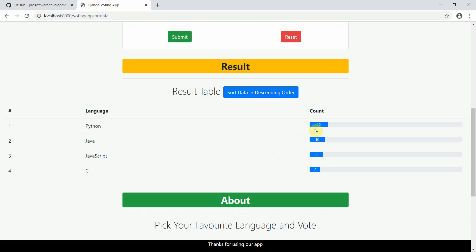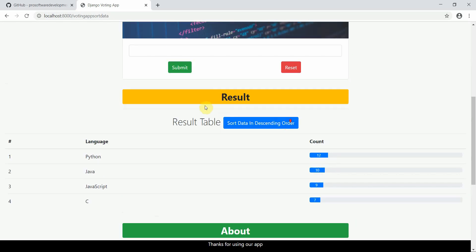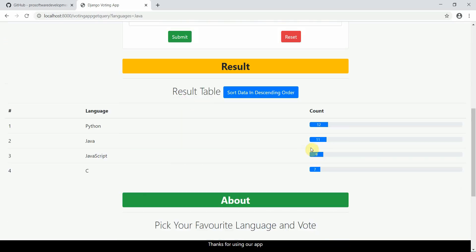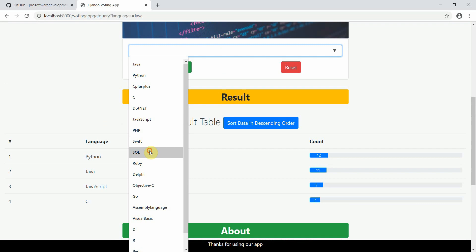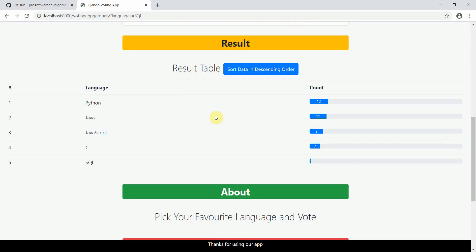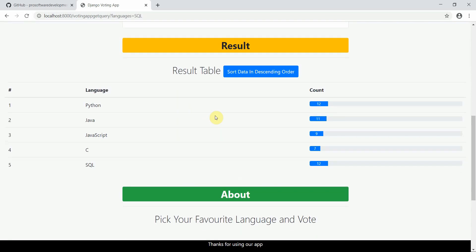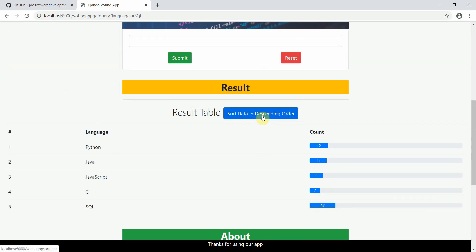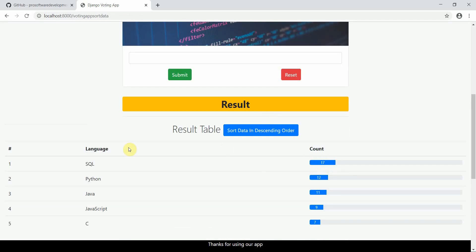Let me add more votes for Java — now 11 votes. I introduce a new language, SQL, and vote it up to 17 votes. SQL now has more votes than Python. I click sort — SQL is now on top with 17 votes. You can implement your logic on the server side and render it on the front end.